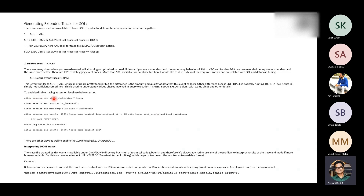To enable it, if time statistics are not set to true in your environment, you have to set it at the session level using 'set time statistics to true'. Statistics level should be set to ALL in order to get every bit of information. You also need to set the session-level maximum dump file size to unlimited, because if you set any restrictions and the file size is big, it will face broken pipe errors or write issues.